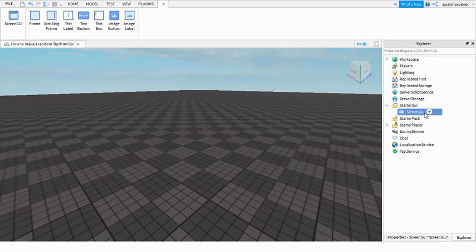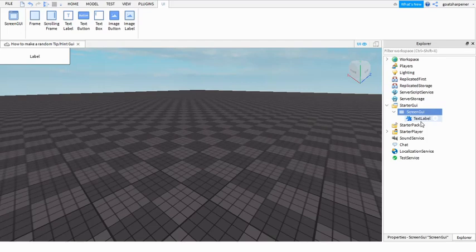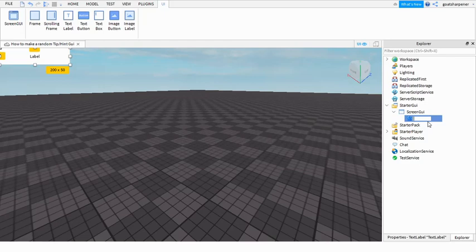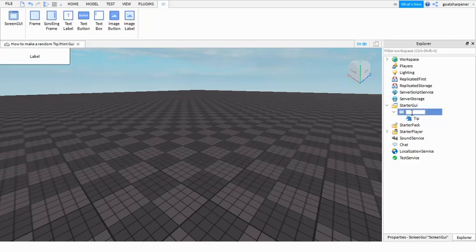The first step is we're going to be making the GUI. Insert a ScreenGUI and StarterGUI, and insert a TextLabel under ScreenGUI. We can name this TextLabel to Tip. You guys can make it Hint or Tips or whatever you want it to be.